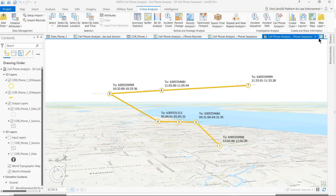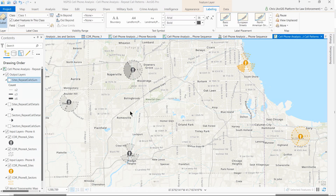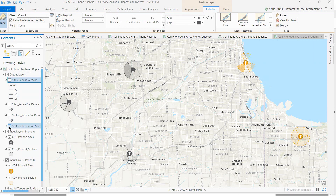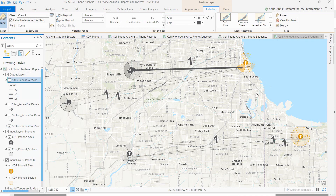Analysts can also use our repeat call patterns tool to answer questions about where a target phone was when calling another phone of interest. In this example, we've mapped cell towers and sectors of call detail records from two separate phones. Using the repeat call patterns tool, we can quickly discover where each phone was when they called the other phone and understand the locations where each phone was most commonly at when calling the other phone. Depending upon the particular investigative question, you can apply this tool not only to cell tower locations but also to the sectors themselves, giving slightly different results depending on which geography you use.